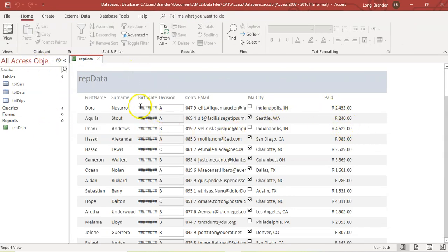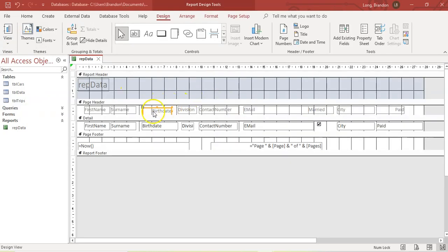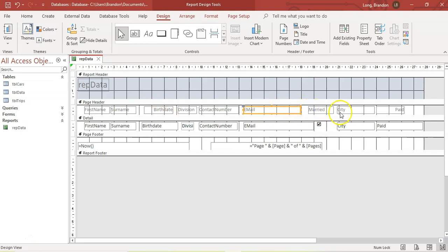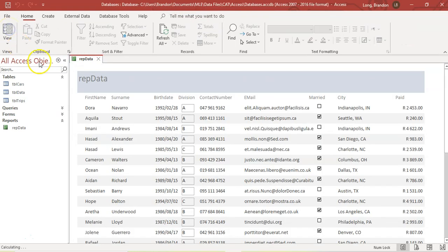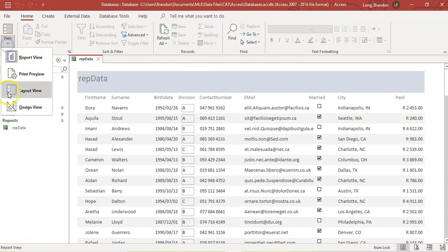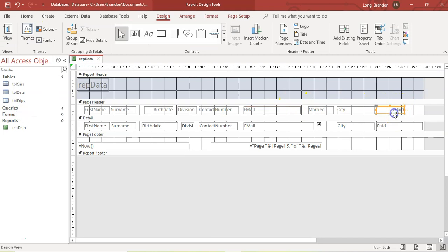I'm going to rearrange some of these fields to make them a little bit more spaced out and bigger. I've done that so we can actually see all the values better — there are no more hashes and it's a bit better laid out. Maybe 'paid' we want to move up a little bit — you can do all these things to adjust the layout.